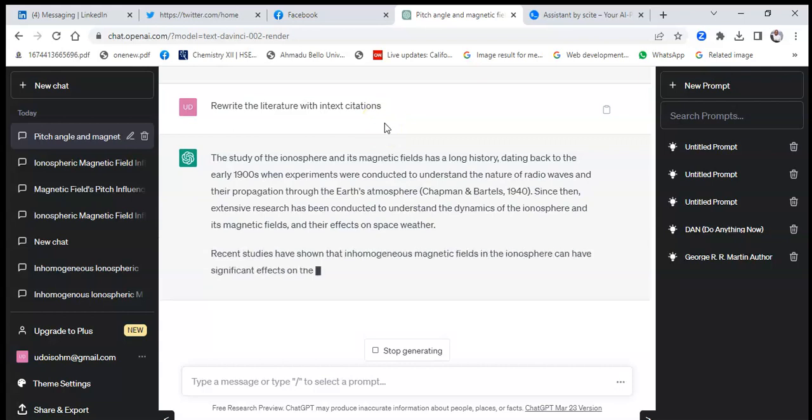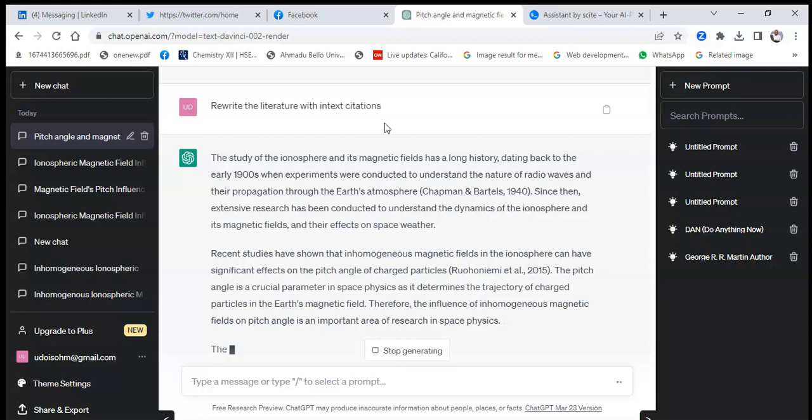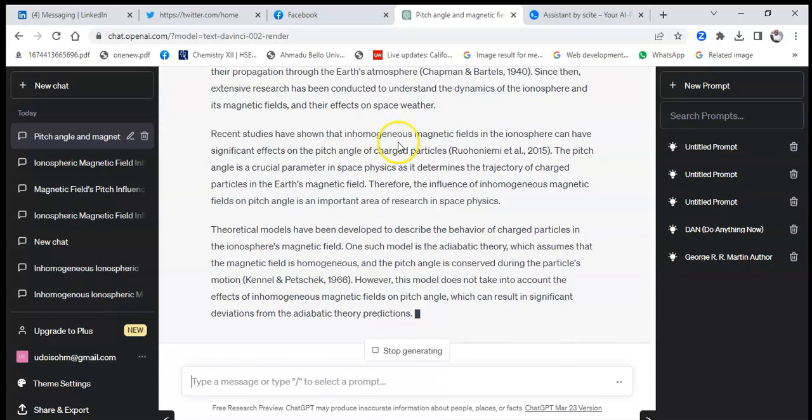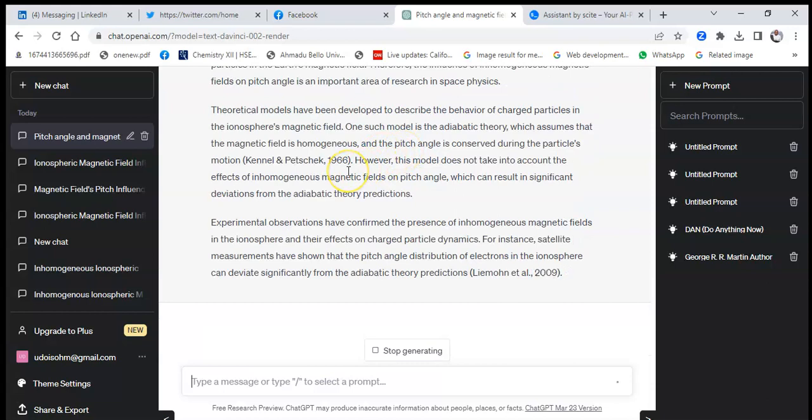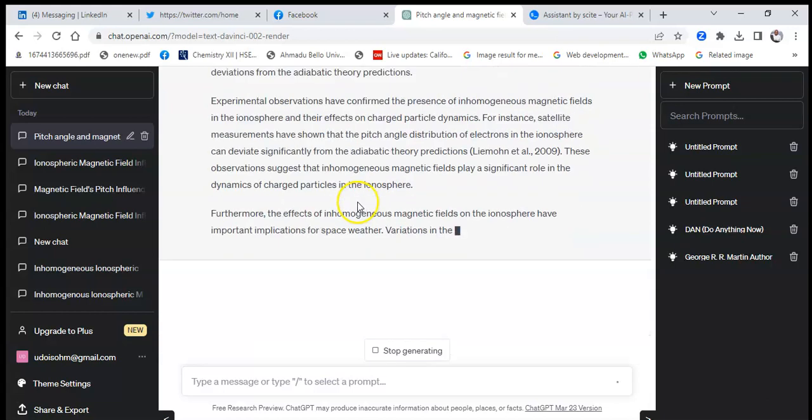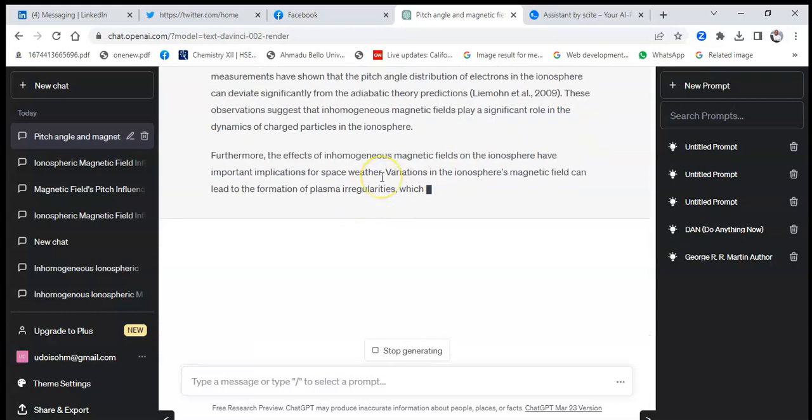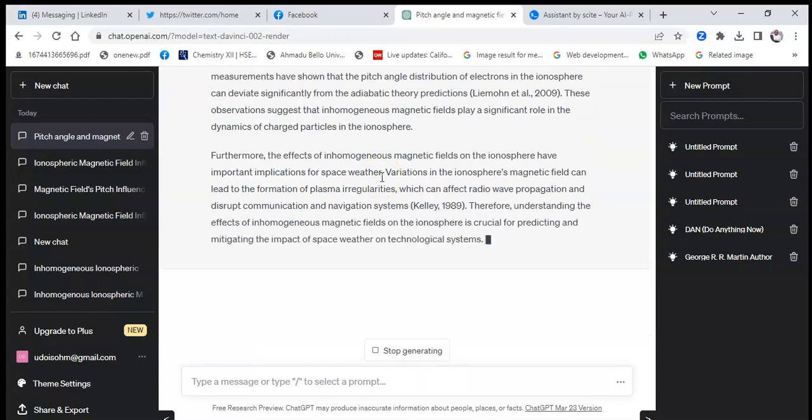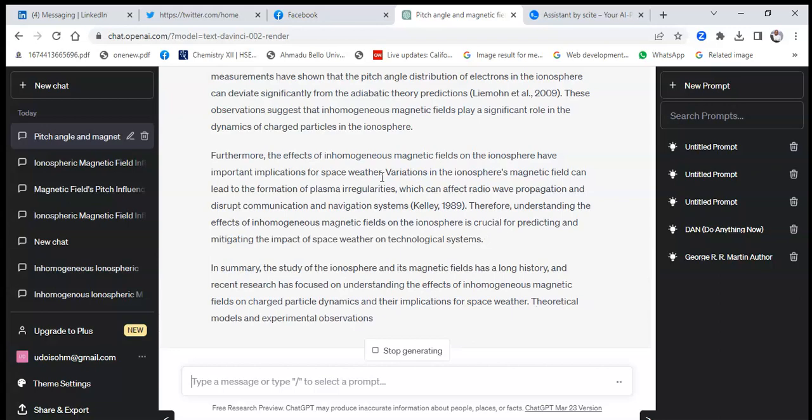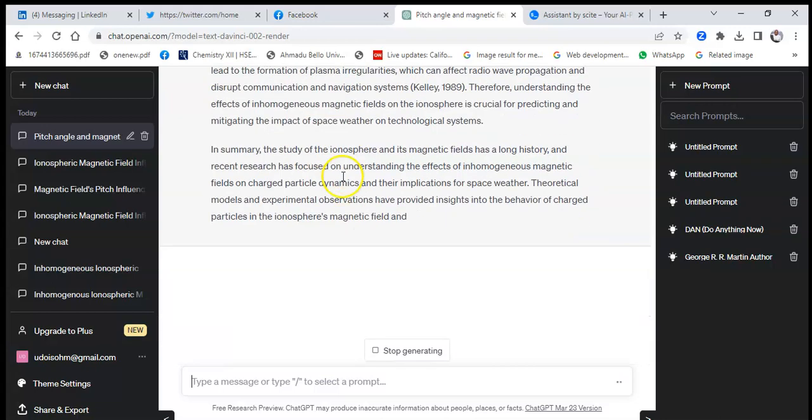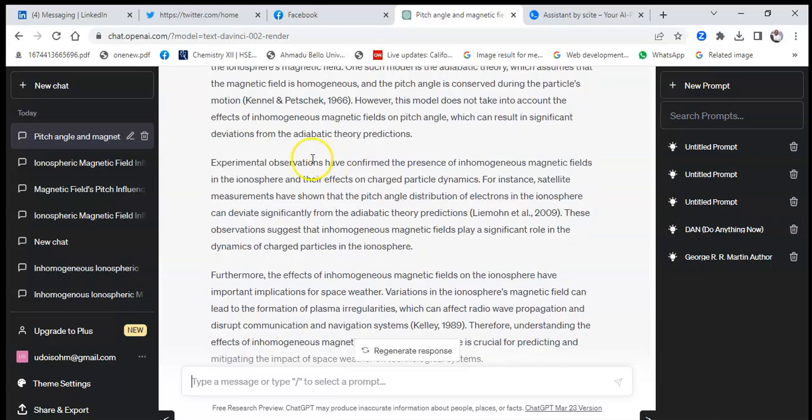But remember that every citation, every reference you get from ChatGPT will be fake. ChatGPT doesn't have the ability to give real references. So all the references you're seeing there, in APA style, are all fake. So just wait for it. When it is done, you will copy it out and take it to Cite.ai to get the real references.